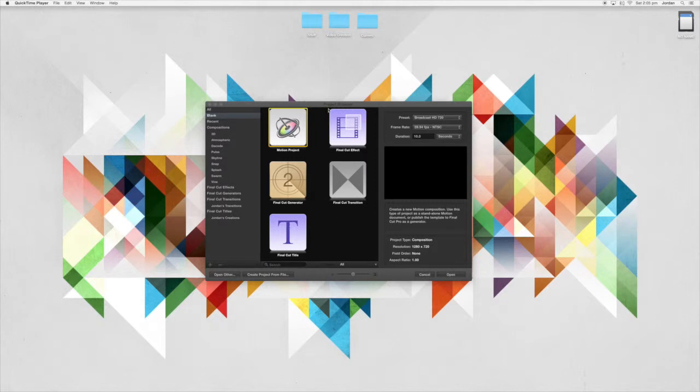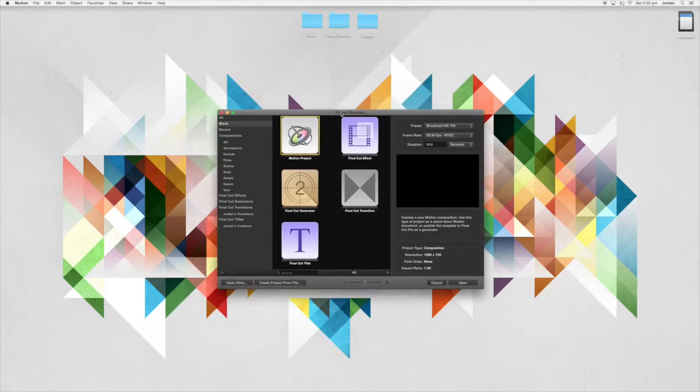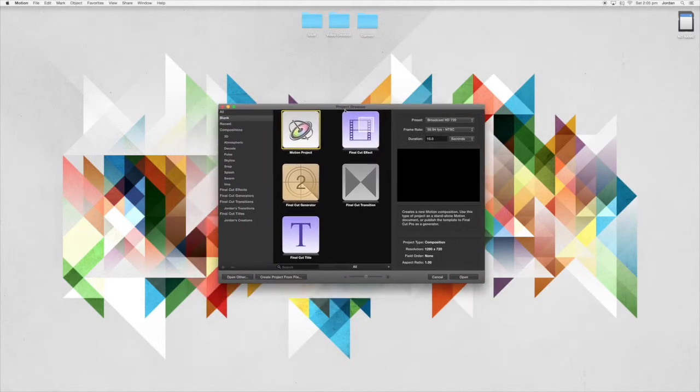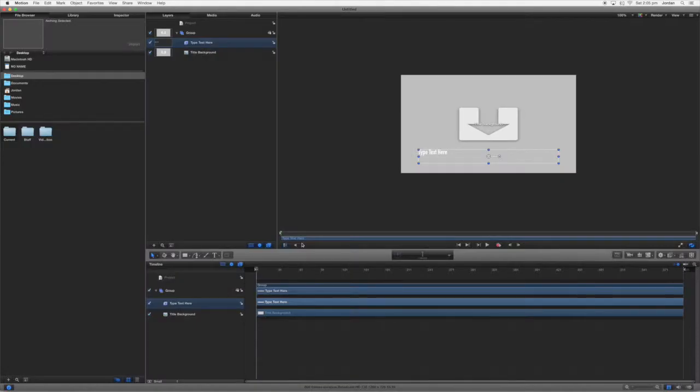So what you want to do in your project browser here for Motion 5 is you want to come down here to where it says Final Cut Title and go ahead and open that.